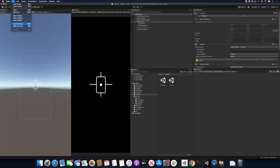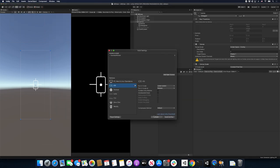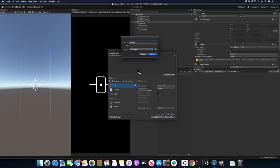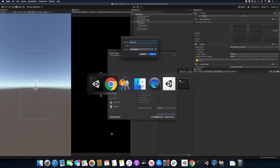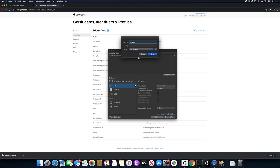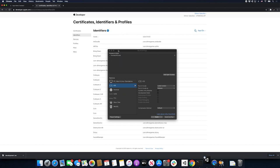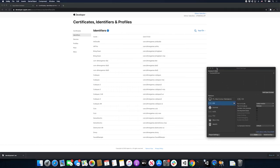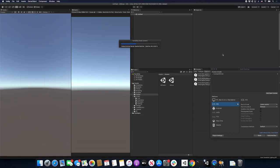Now I'm going to go ahead and build it — just go ahead and do Build, give it a name. I'll say AR Draw and then save it. While that's building, it's going to create an Xcode project, but we'll go back to that in just a minute. We need to do a couple more things first. I'll move this to the side while it's building.